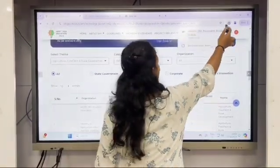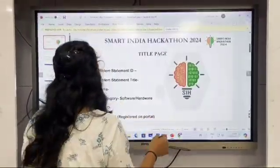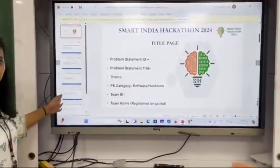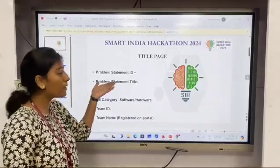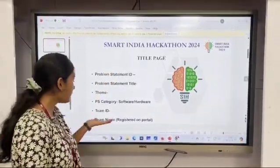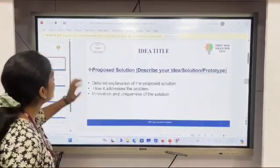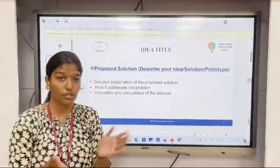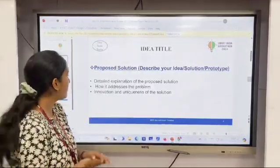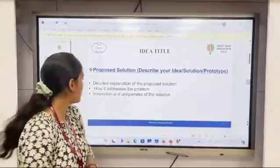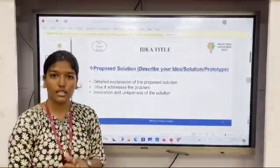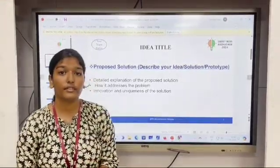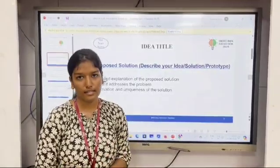You can download the IDEA PPT, and as you can see there are 7 slides given to you to represent your idea. Once you download the PPT, you will be directed to a template where you have to write your problem statement ID and title along with your team name and team ID as required. Next, in the title slide you have to propose your solution to your problem statement, give a detailed explanation about your solution and how it addresses the problem, along with your innovation and uniqueness. If you have any prototype, it will be beneficial for you to get a place in the SIH.